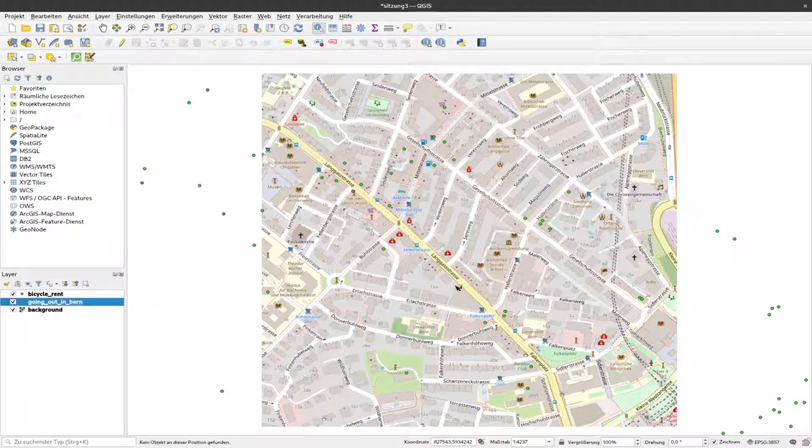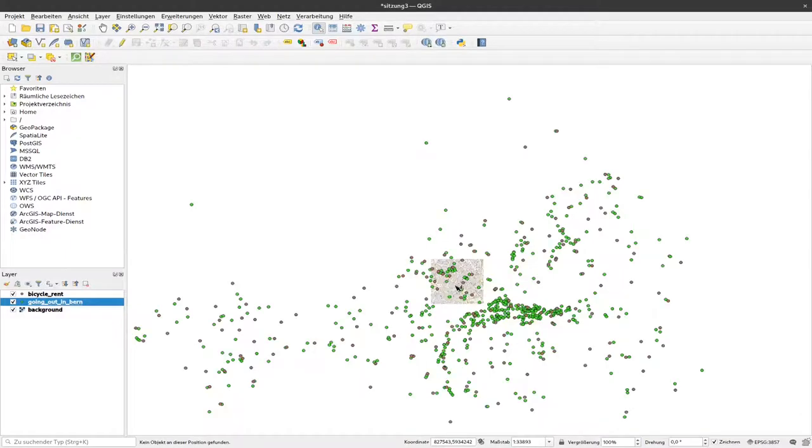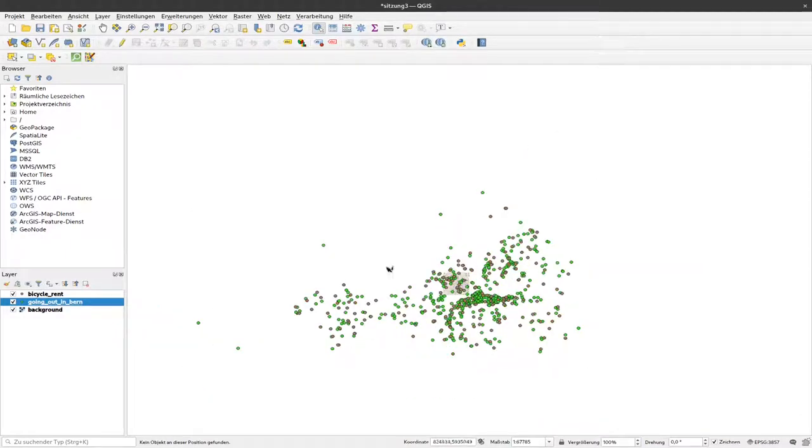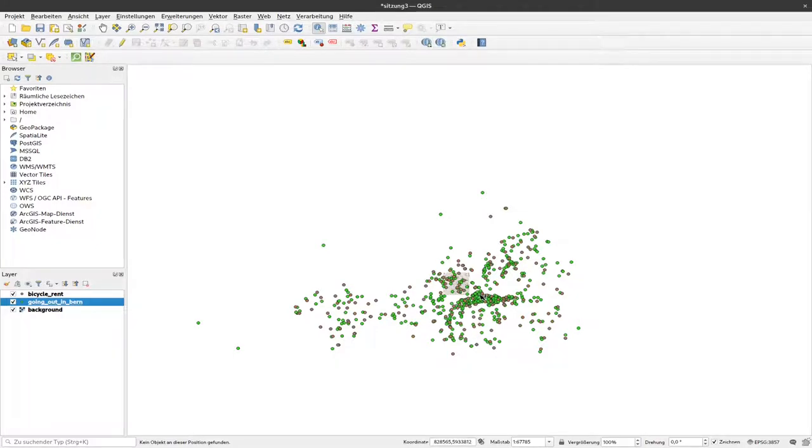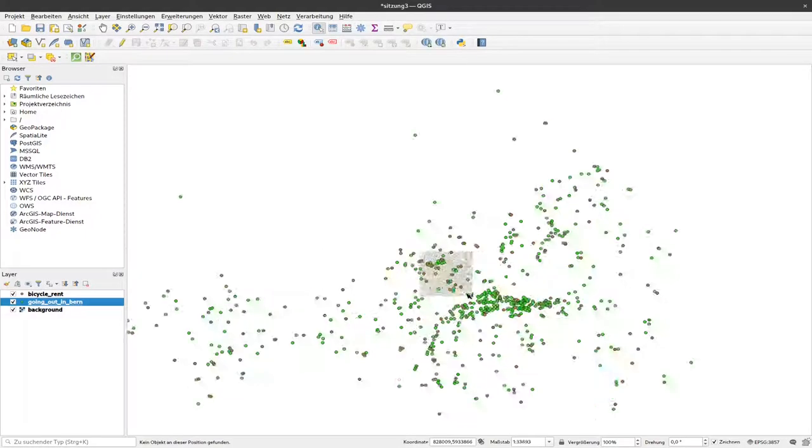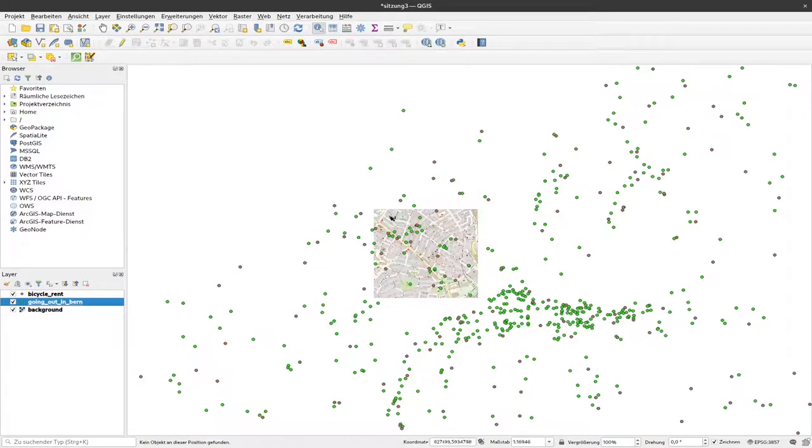Now that you know we can move around in the map, I'll zoom out to see all the points we have here. For example, the easiest way to select data is to select them by their spatial extent.